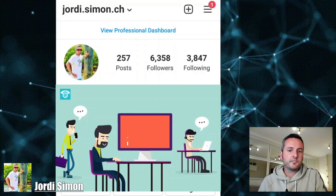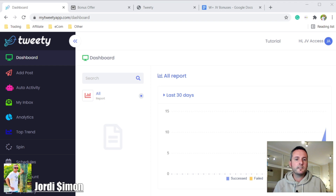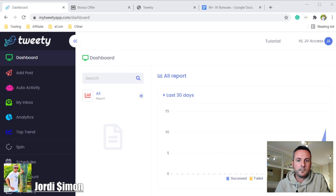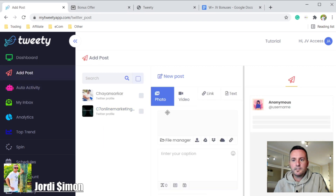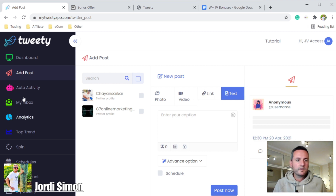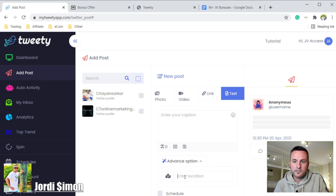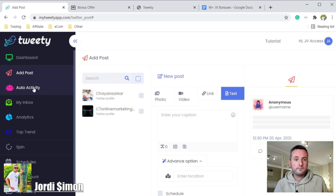Let's get started. This is Tweety — I'm not going to go into full detail because on my website I have a full demo video about it. This is the dashboard where you can see all your stats. This is where you add your post — you can post a photo, a video, a link, or text. In the advanced options you can choose what location you'd like your tweet to be, such as the United States or Europe. You can also schedule it or launch your tweet right away with post now.